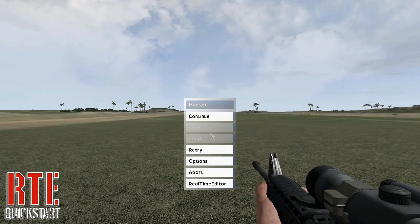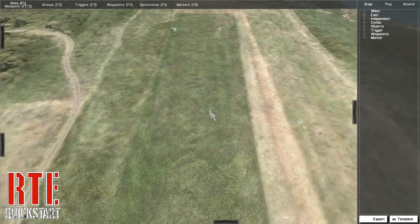Press Escape and select Realtime Editor. You are now in the Realtime Editor's dialog.